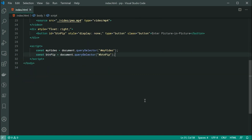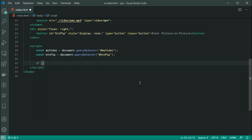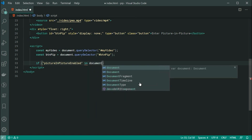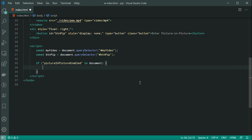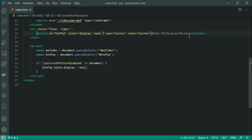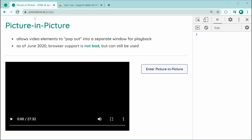Now let's test if the web browser supports Picture-in-Picture programmatically, and then we can simply just display this button. So we can say: if pictureInPictureEnabled in document, and if we get inside here, we are good to go. So we can say btn pip.style.display is equal to null. And that is going to remove this inline style, which of course will then display the button. Let's save this and refresh the page, and we can see we now get the button appearing on the page.